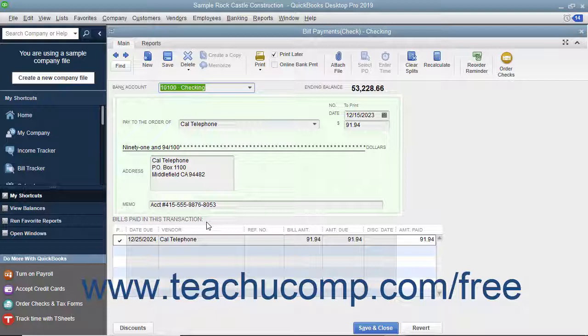On those checks, you see the expenses directly on the Check Voucher portion, while in Bill Payment checks, the bottom portion shows the bills paid by the check instead.